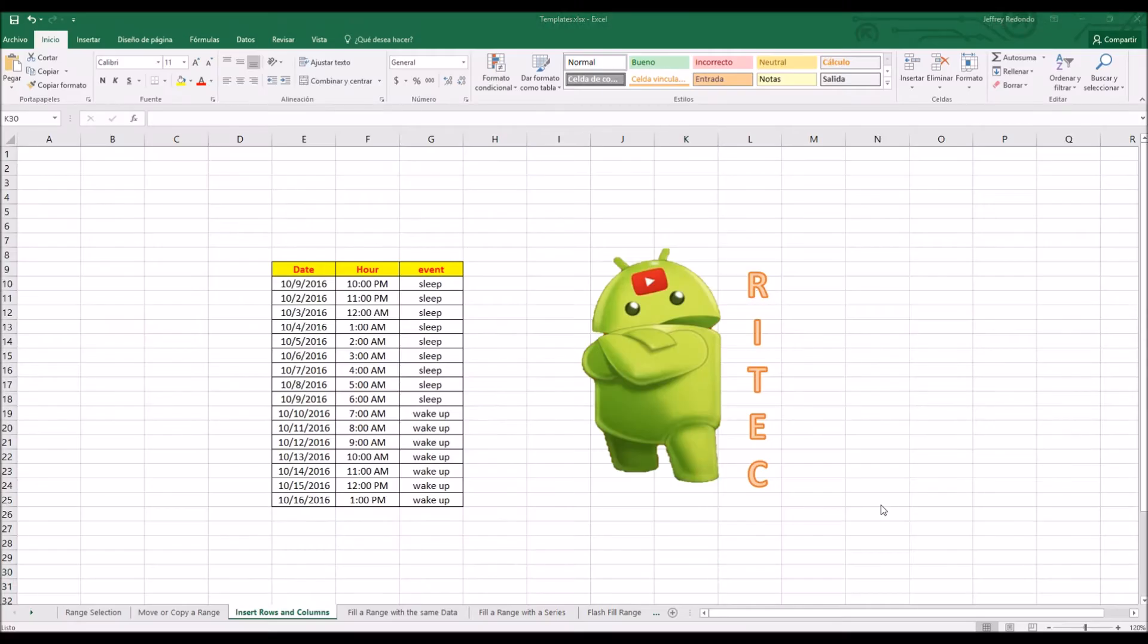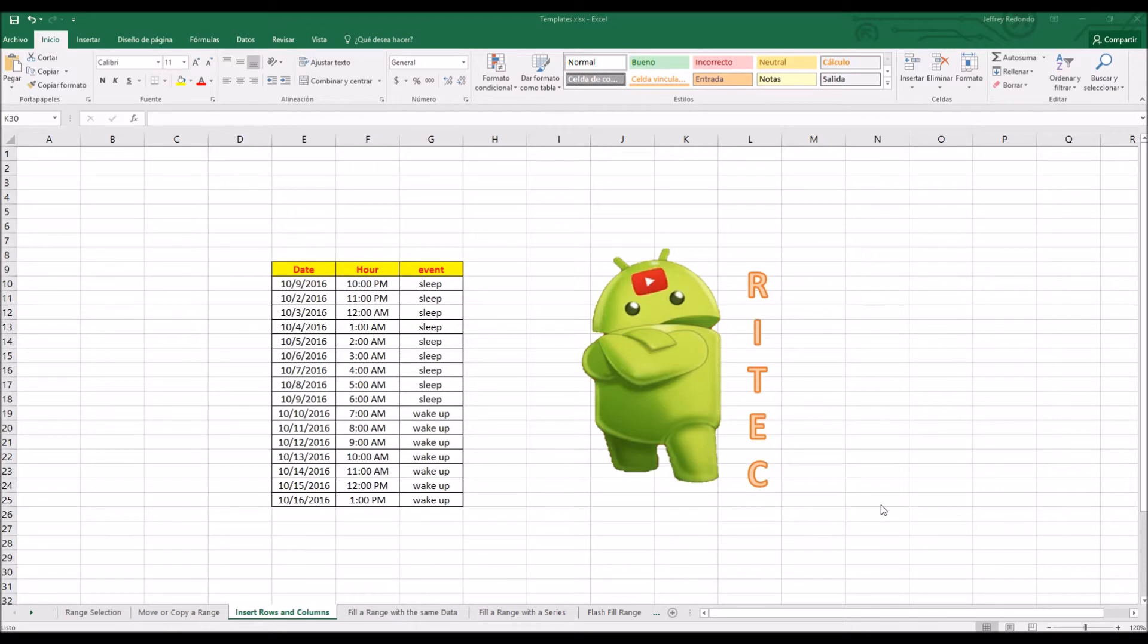Hi everyone, today on Enripted, continuing with the video of Excel 2016, today we have a video of how to insert a row or a column. So we can insert a row or a column in any existing worksheet.